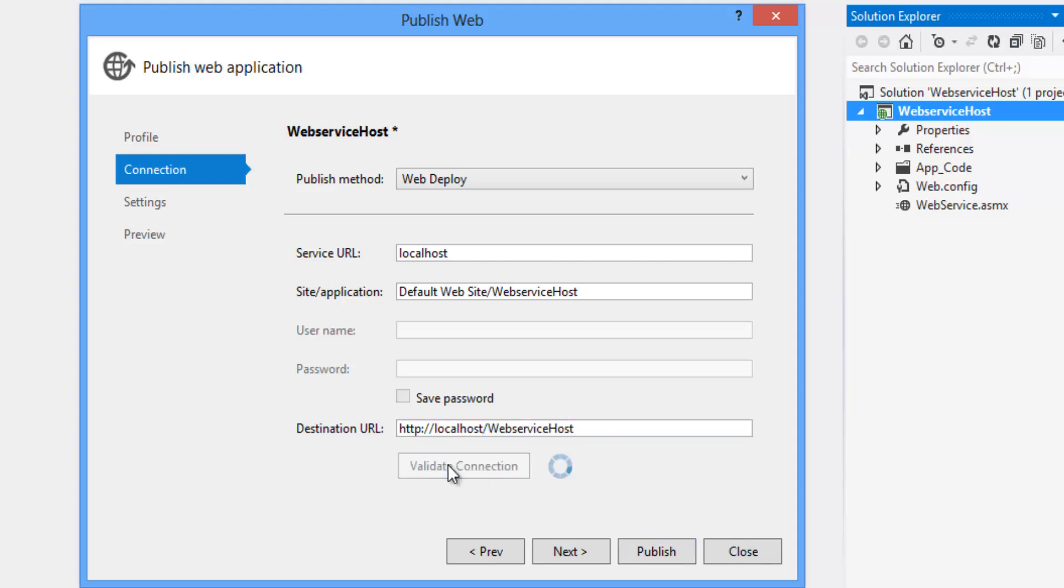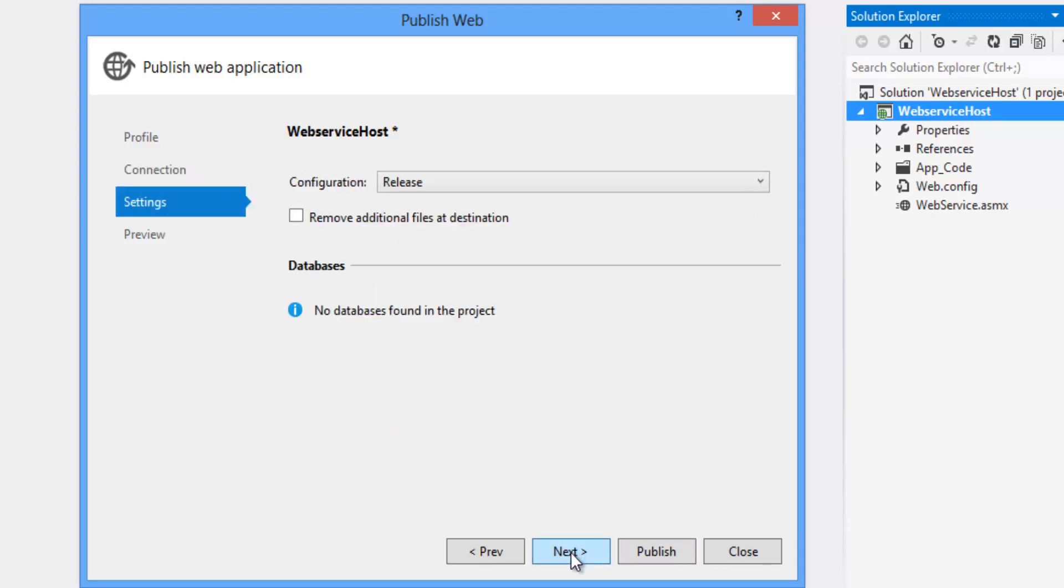Click on validate connection. If the validation connection is succeeded it will show this symbol.